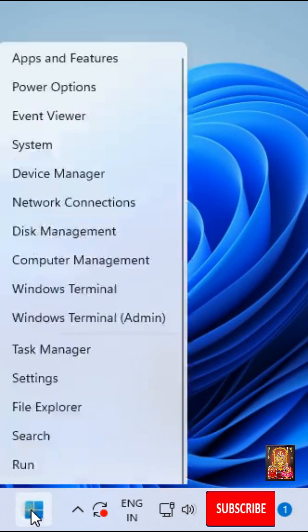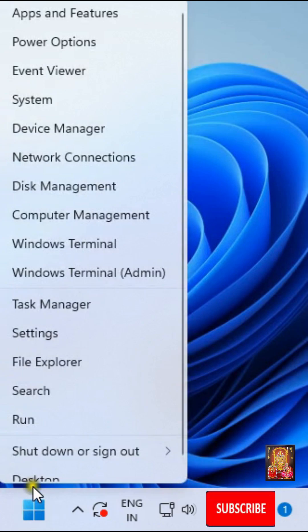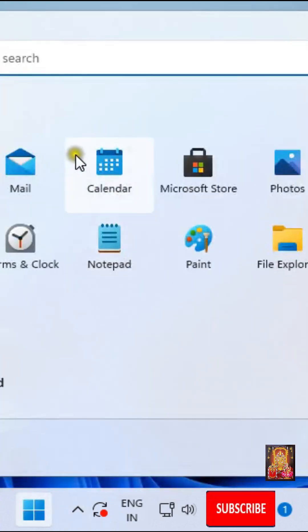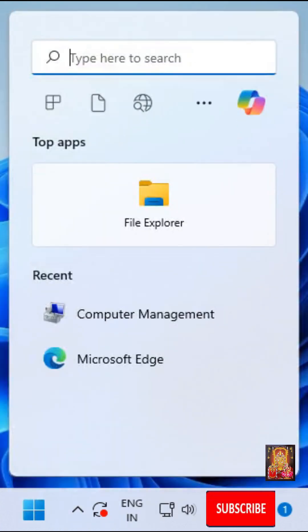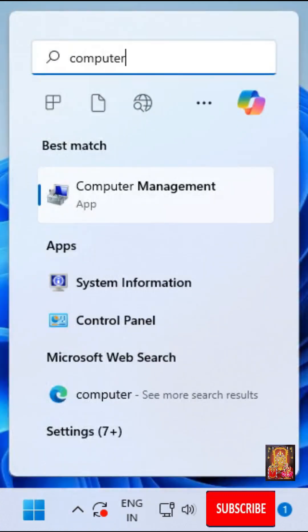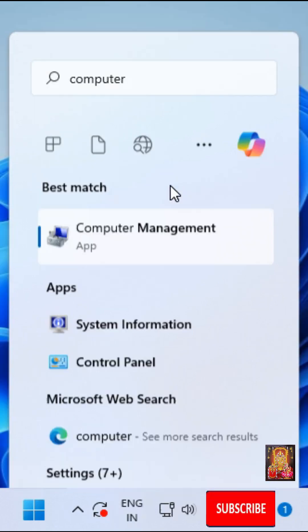Click Start. Here it is, option Computer Management. If you cannot find this option here, go to Start again. Type in search bar, Computer. Here it is, click on Computer Management.